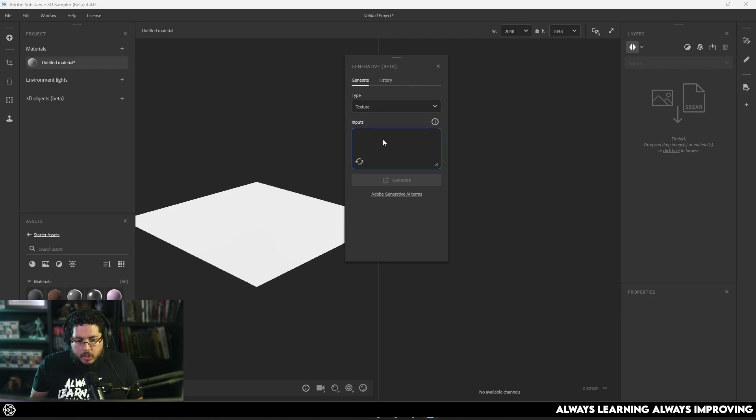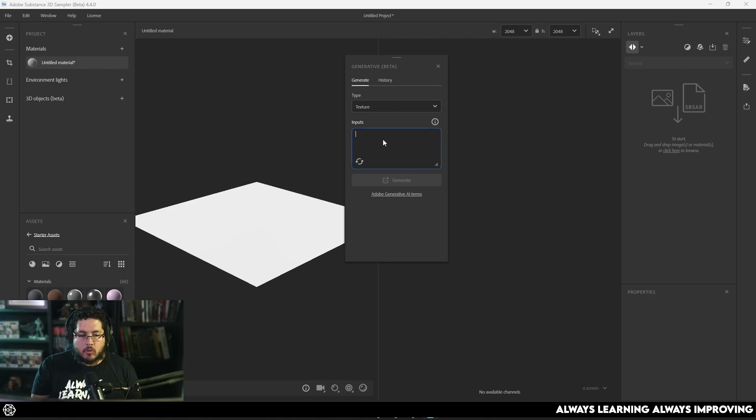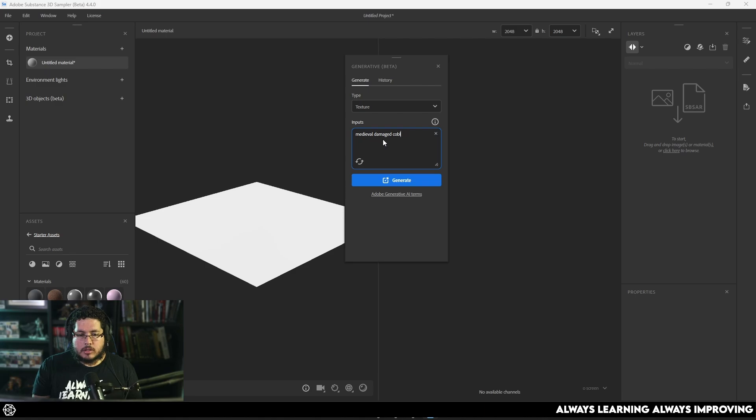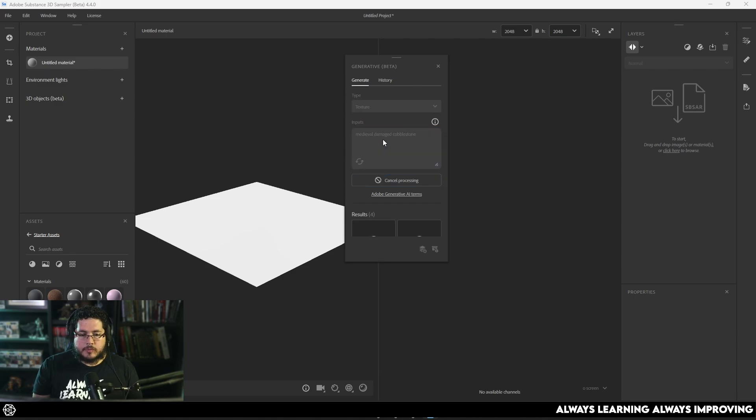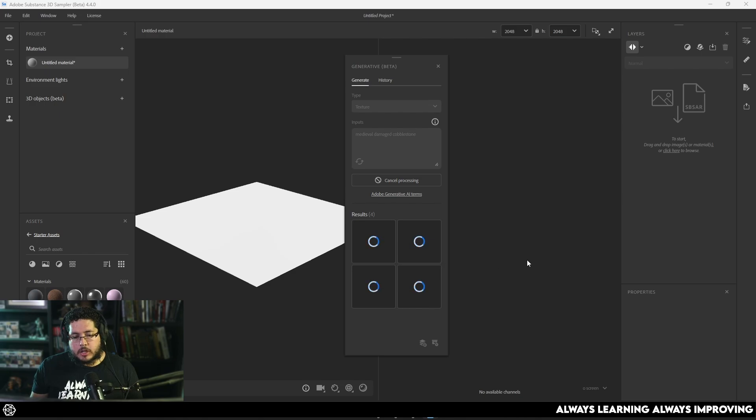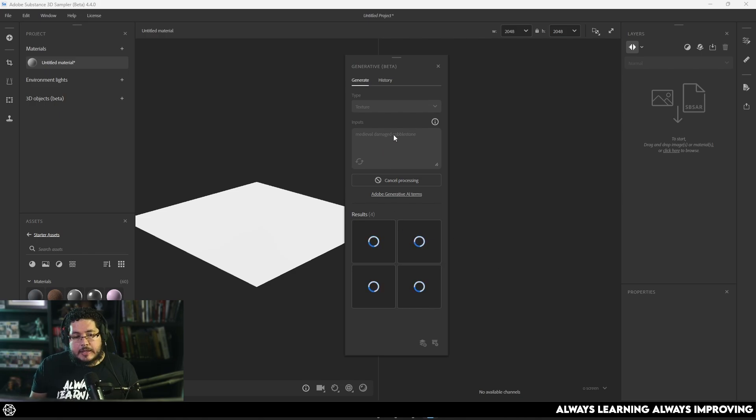So I am going to try something very common. I'm going to go for medieval damaged cobblestone, right? Cobblestone. And we just hit generate. And what's going to happen is we're going to get four prompts over here that are going to try to match the text prompt or the input that I did here.